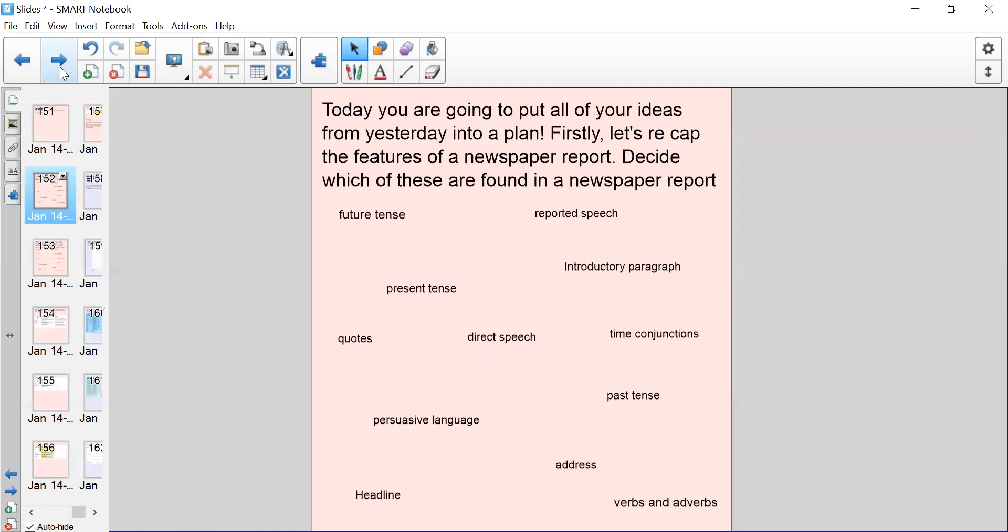Today you're going to put all of your ideas from yesterday into a plan. So firstly let's recap the features of a newspaper report. Decide which of these are found in a newspaper report. If you press pause now because on the next slide it is the answers, I want you to read the following features and decide which ones we've discussed will be present in a newspaper report.